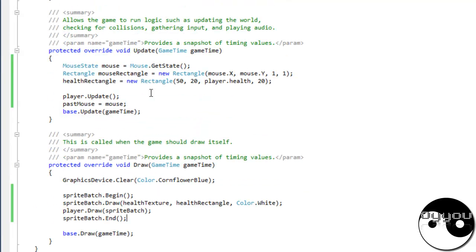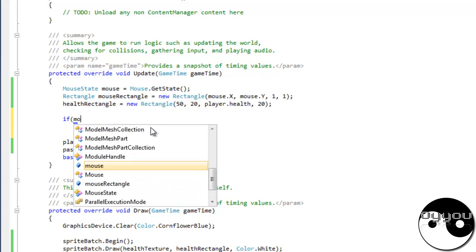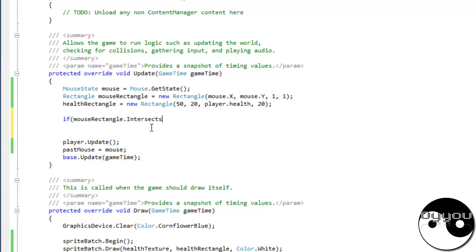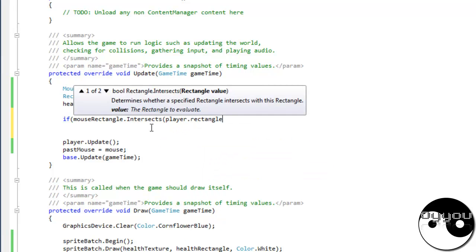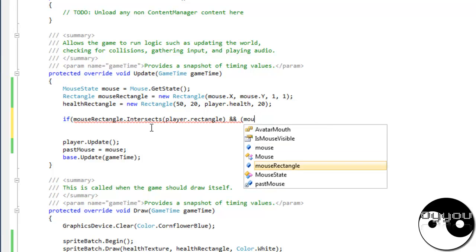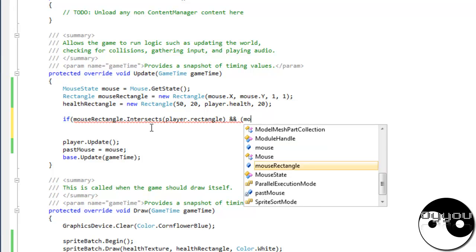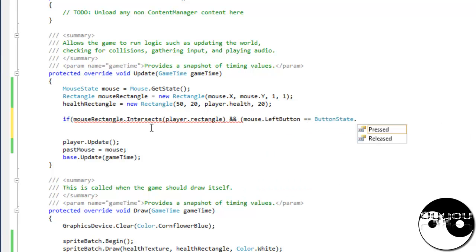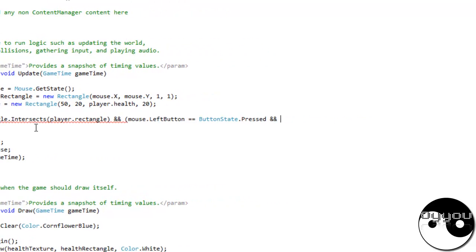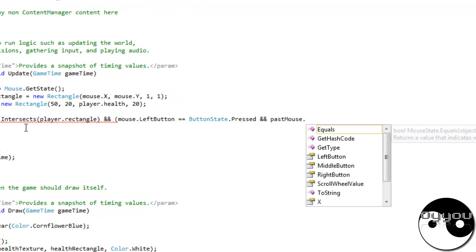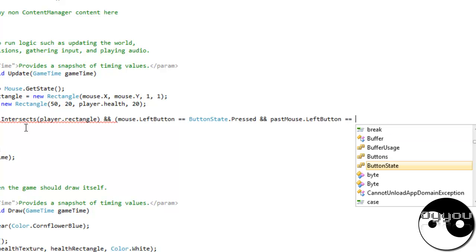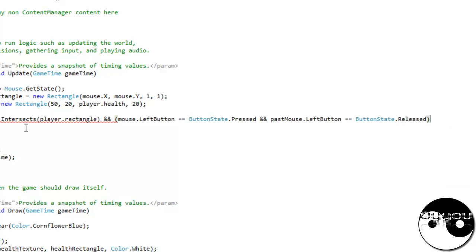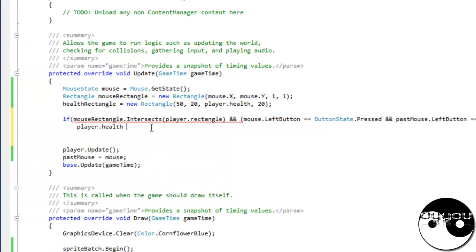Okay so that's all drawn on the screen and all initialized. What we need now is if mouse rectangle dot intersect with player dot rectangle and open bracket mouse dot left button equals button state dot pressed and past mouse dot left button equals button dot released, then player dot health take equals 10.